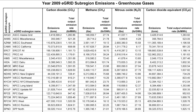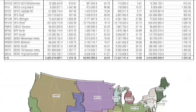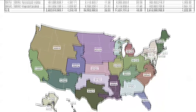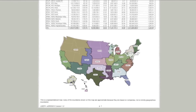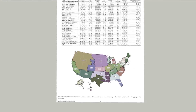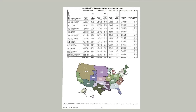Here's a table of data. It shows the greenhouse gas emissions per megawatt hour for different sub-regions of the US power grid. It's a perfectly good table, but it doesn't really give a feel for the data. So let's see what we can do.